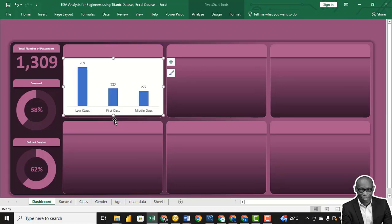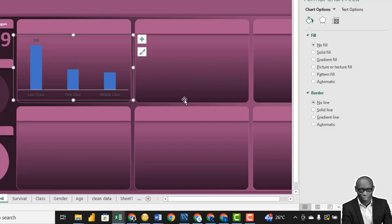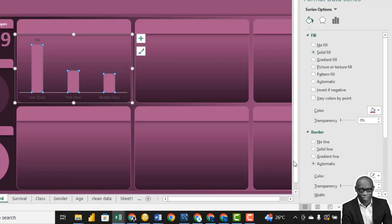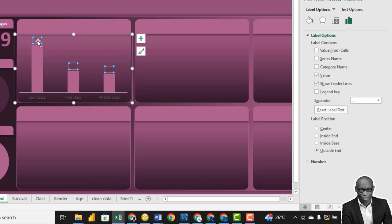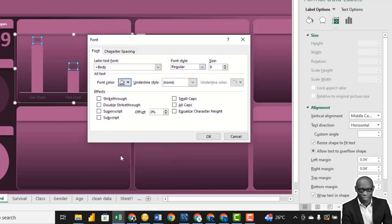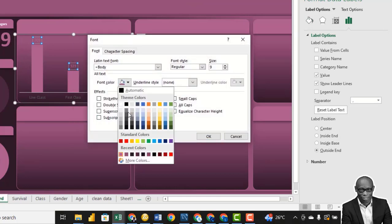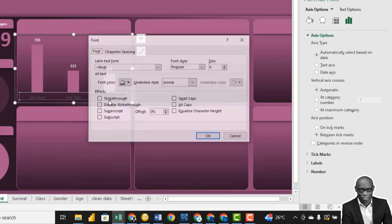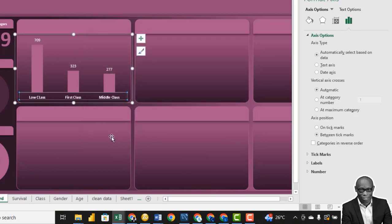Right-click on the white area and go to Format Chart Area — say No Fill and No Line. Click on the chart itself, change the color to solid, and say No Line. Click on the data point labels, find the font color and change it to white. Also click on the axis, go to fonts, and change the color to white. Make the axis bold. Right-click on the title area, format it, go online, and make it bold. Place it in the center — this is the chart 'By Class.'